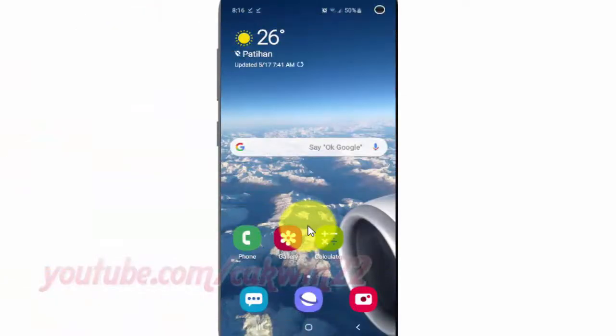To change edge lighting color in Samsung Galaxy S10, open Settings. From the home screen, swipe up or down from the center of the display to access the apps screen.